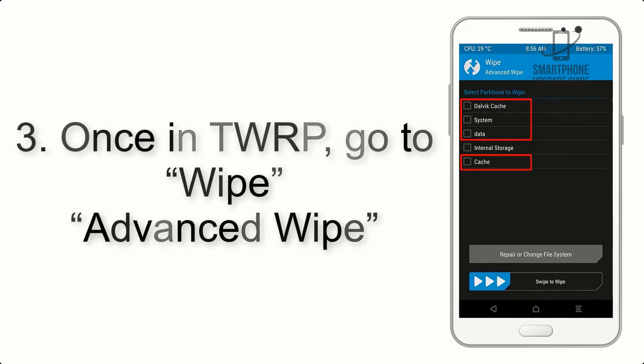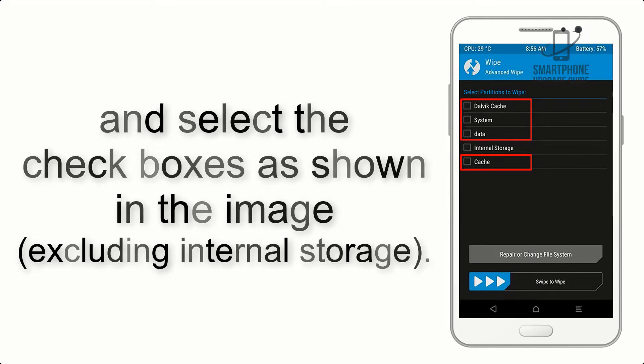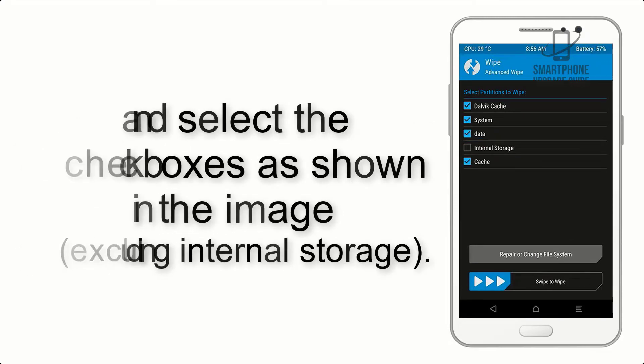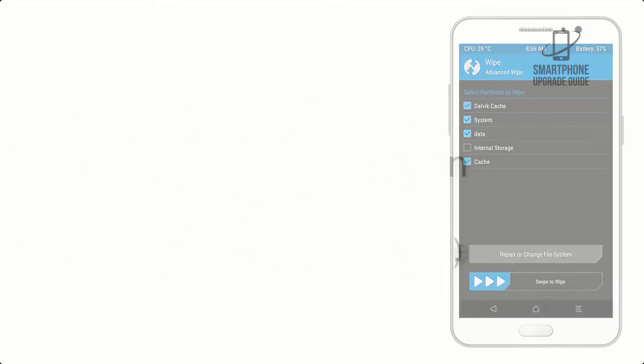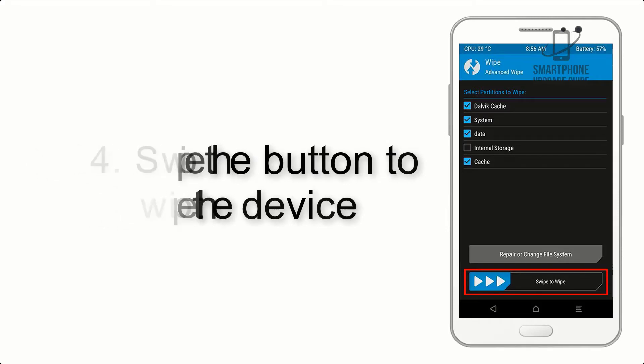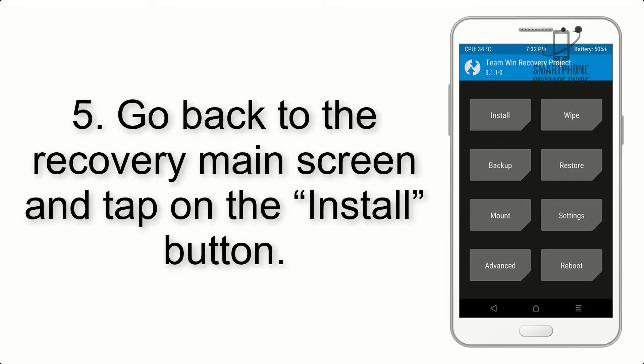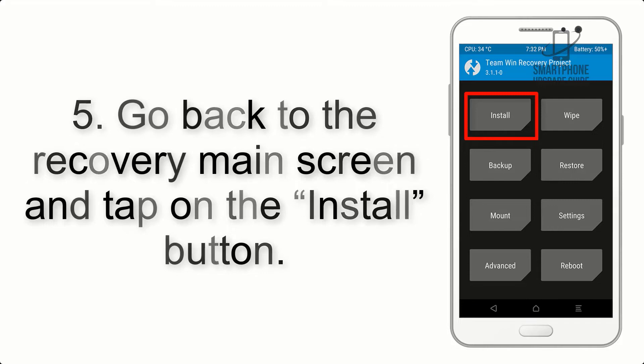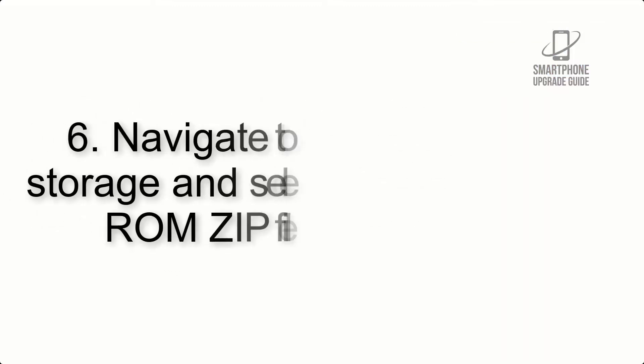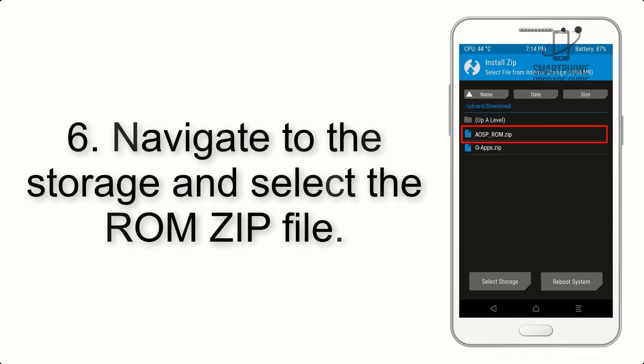Step 4: Swipe the button to wipe the device. Step 5: Go back to the recovery main screen and tap on the install button.